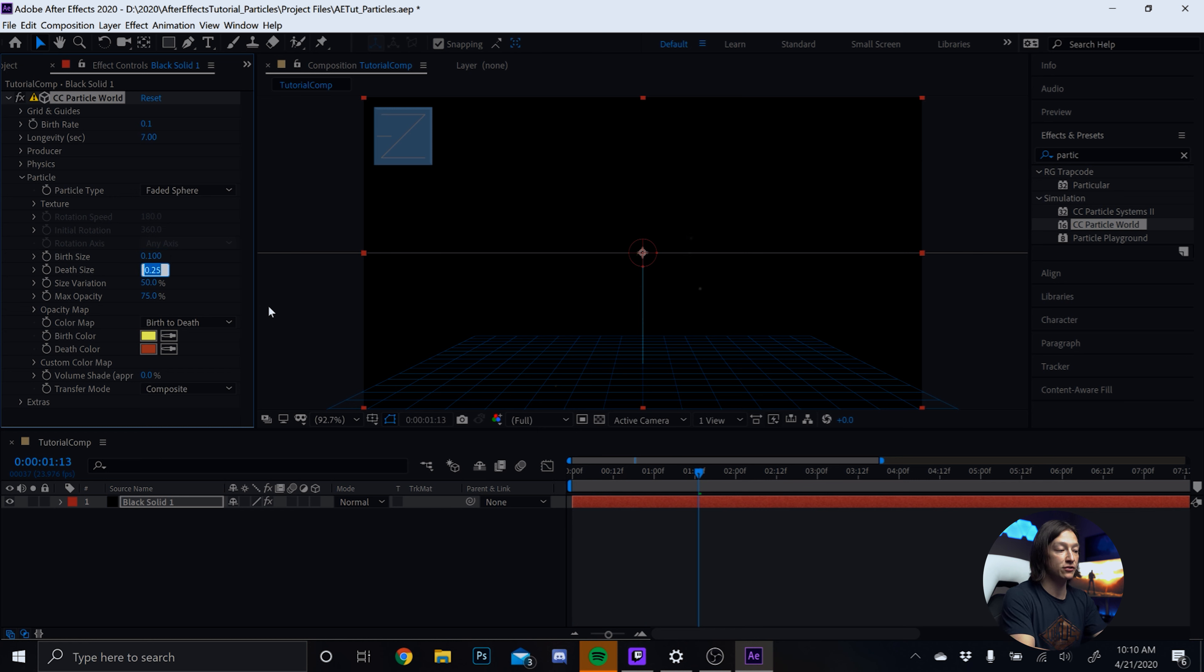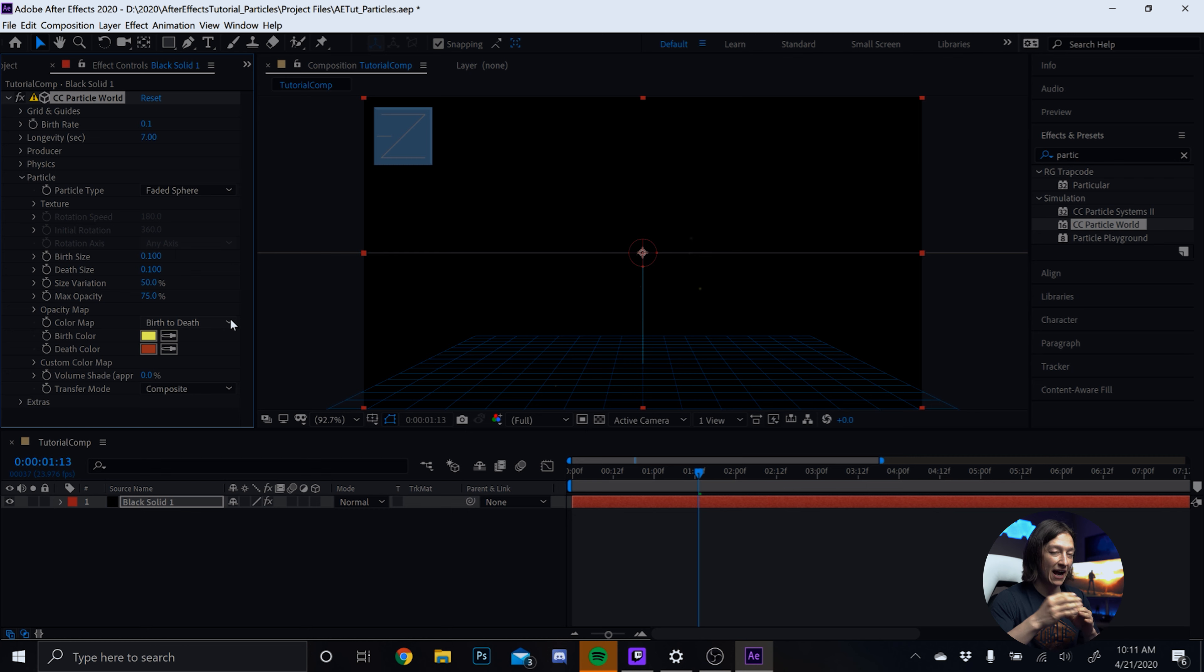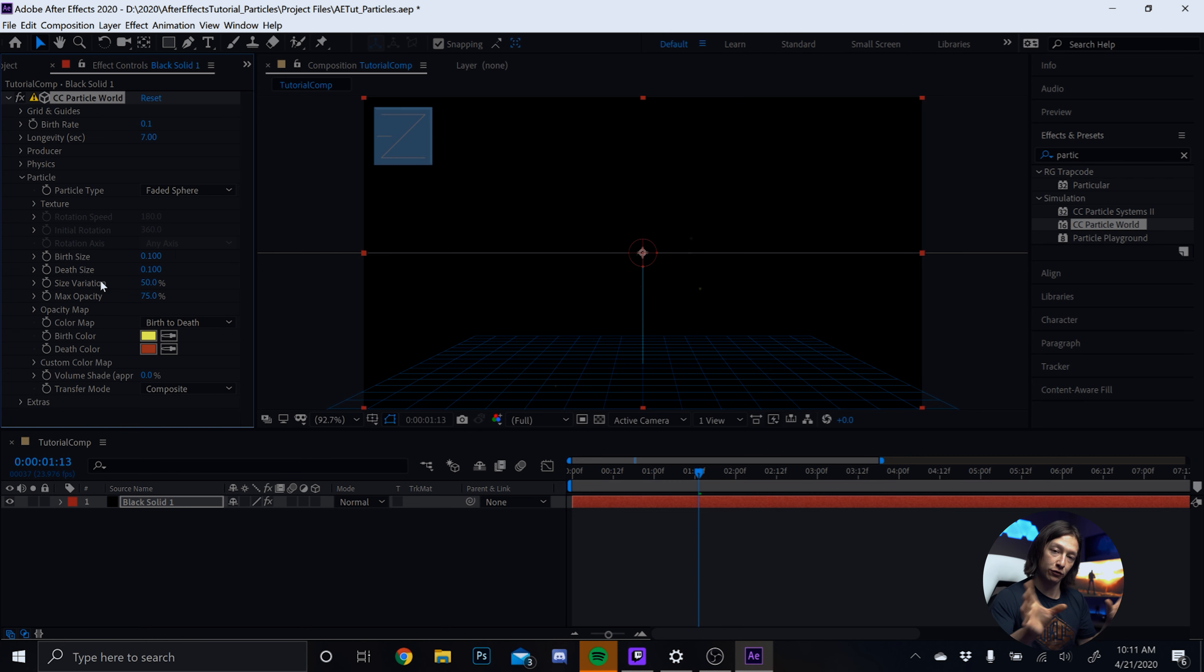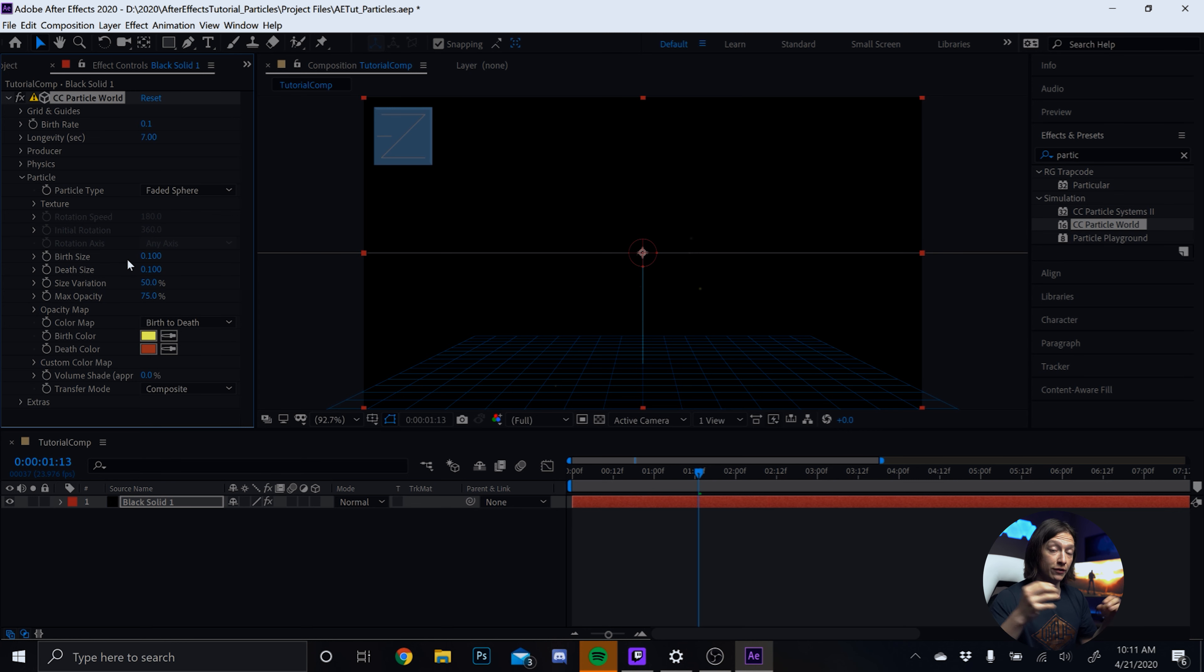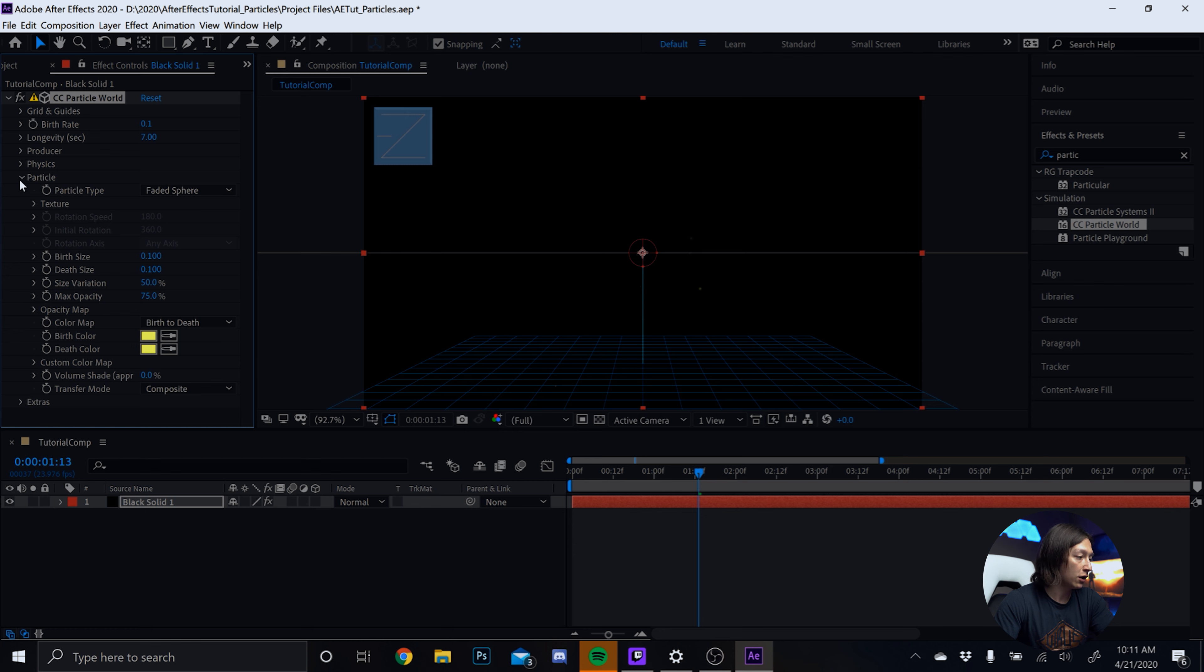So there's some particles. So how are we going to make this look like the sample trailer? Well, first, what we're going to do is we're going to set the birth rate to 0.1. And what that is is basically how many particles are going to be birthed every second, so to speak. Next, we're going to change the longevity to 7 so that they're going to last longer on our frame.